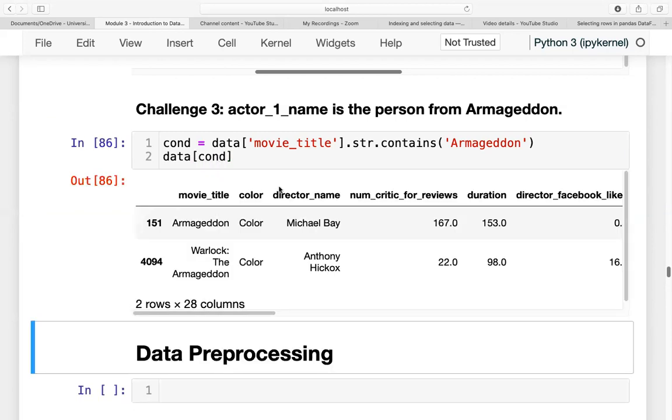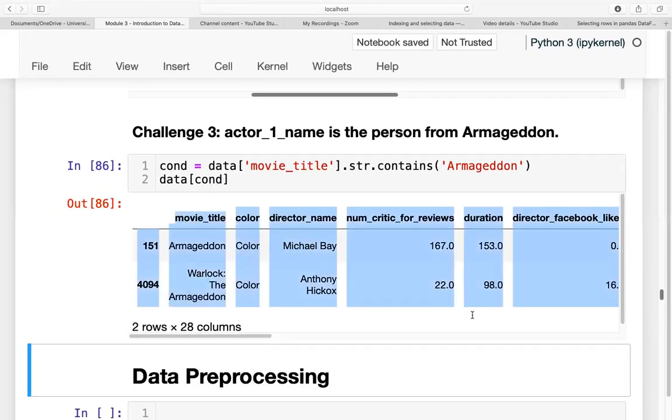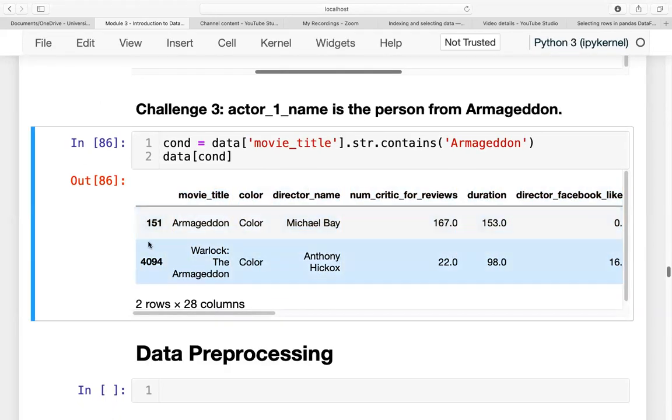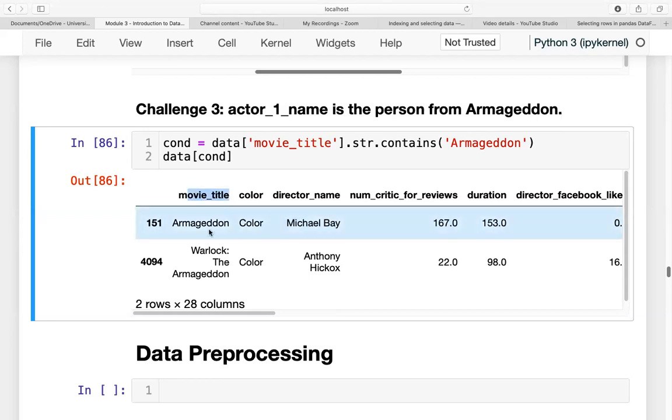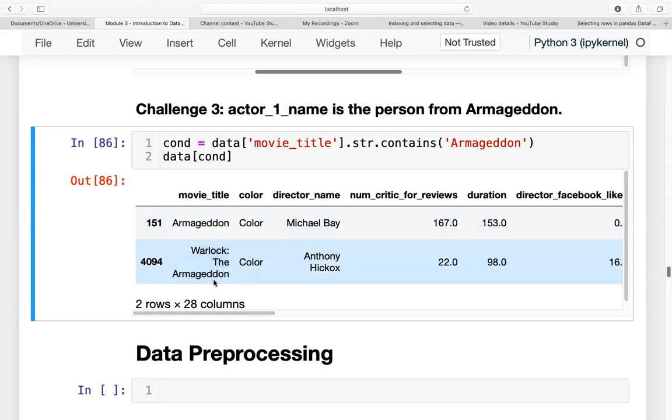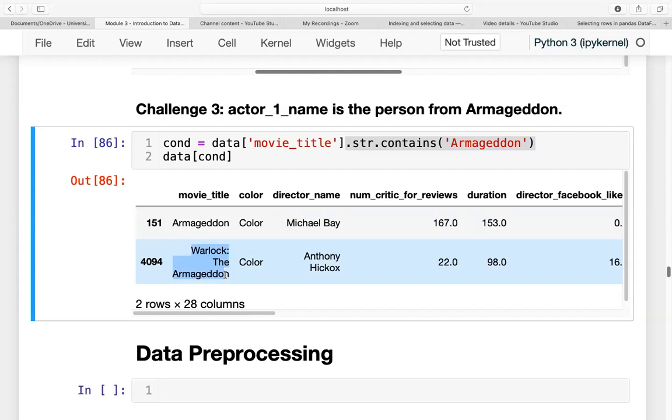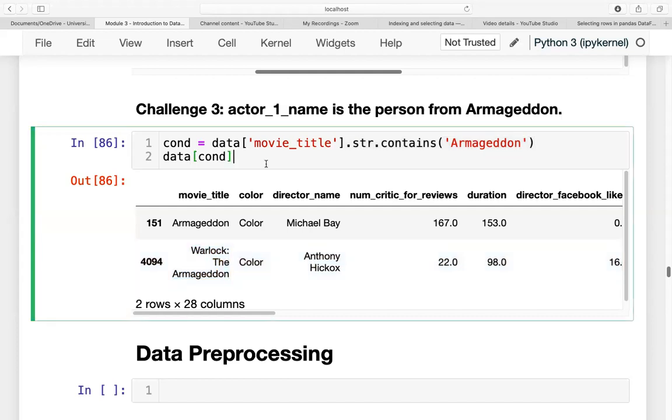And we will slice the data based on that condition. It will show us all of the movies wherein the movie title contains Armageddon. We also have another movie here, Warlock the Armageddon. This is why just the equal operator will not work, because equals equals Armageddon will not be able to capture this movie wherein Armageddon is just part of the whole movie name.